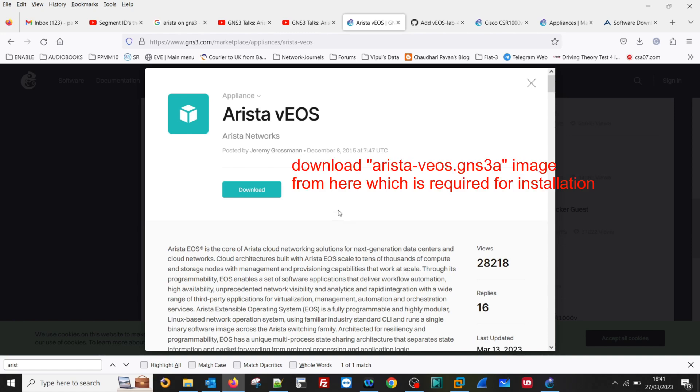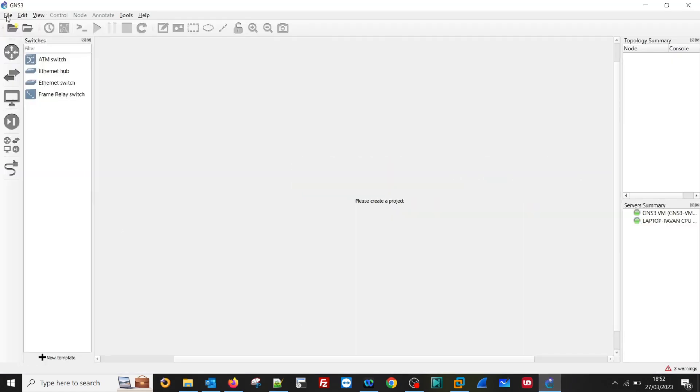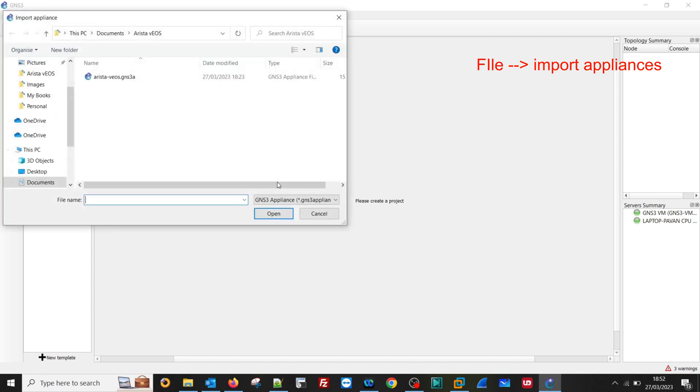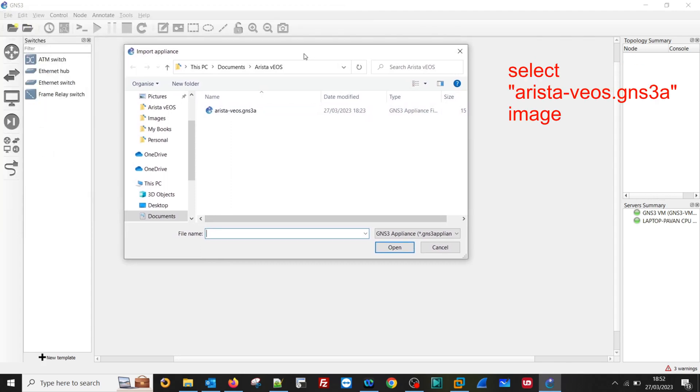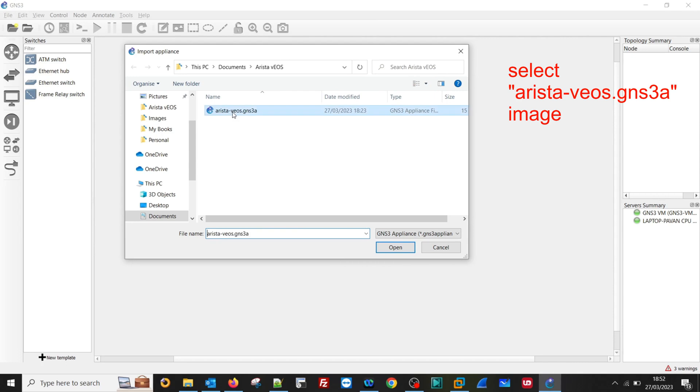Let's jump directly to the installation part. So let's start the GNS3 installation. First you need to go to File, Import Appliances. Then you need to select the file which you downloaded for GNS3.